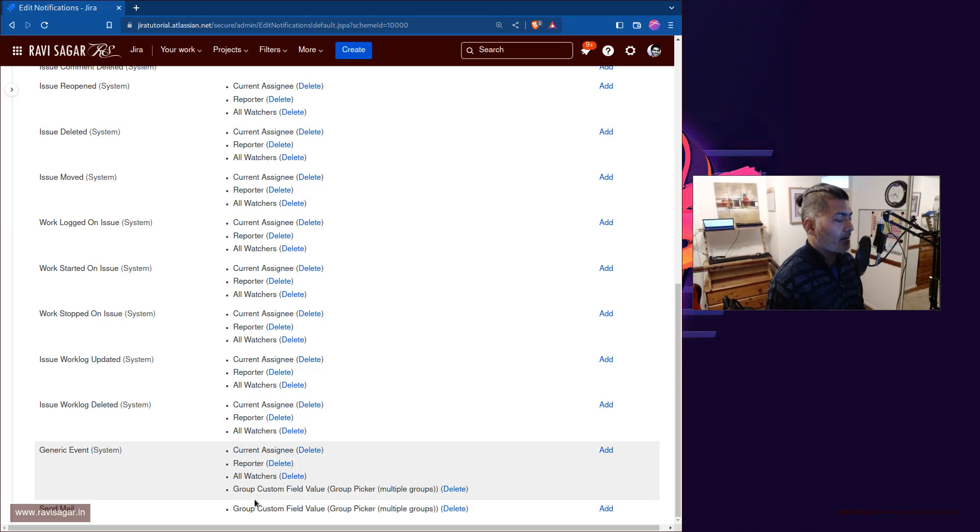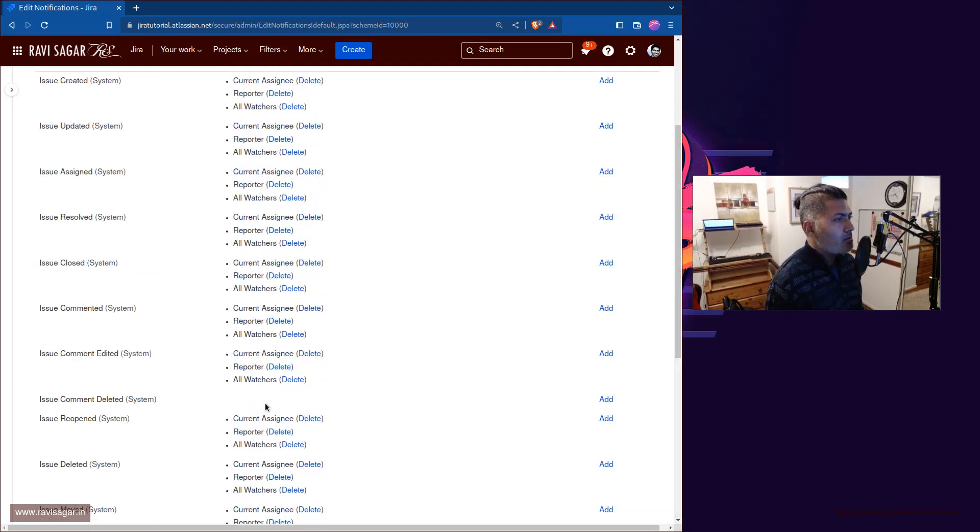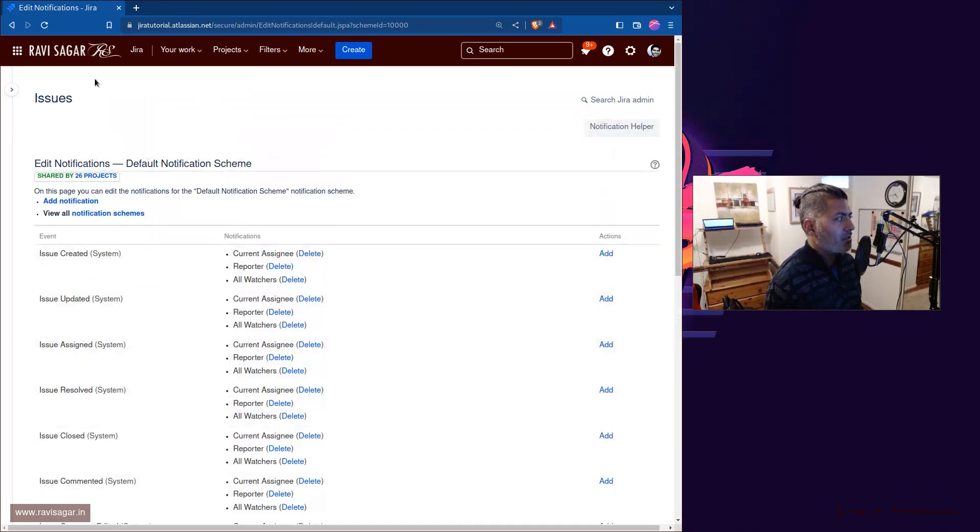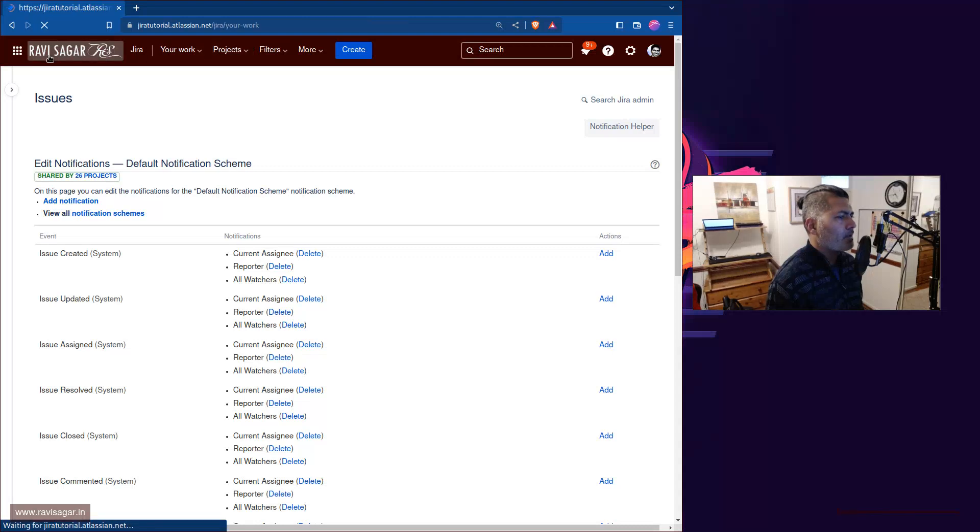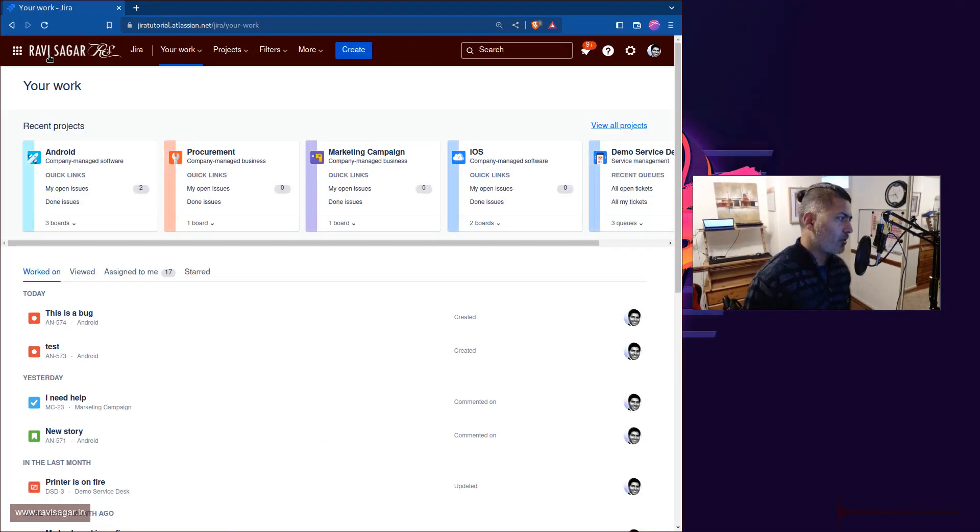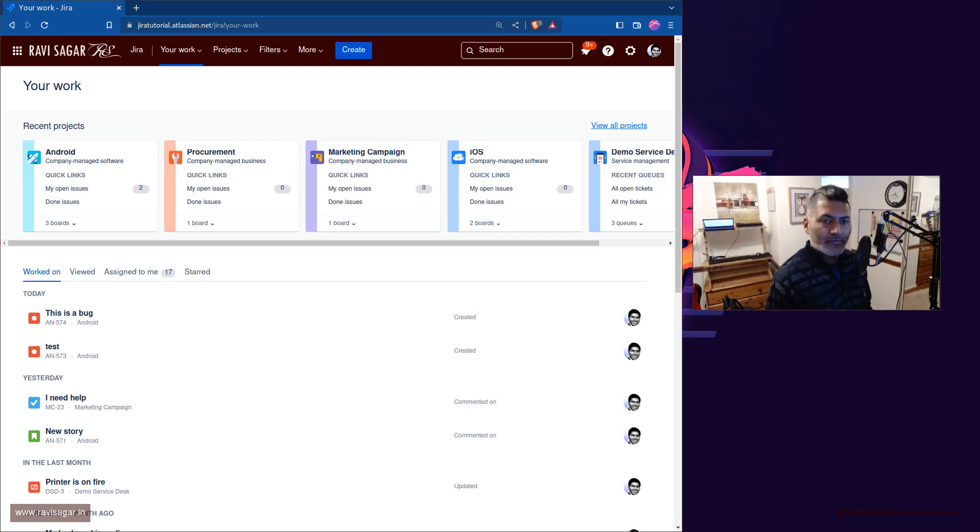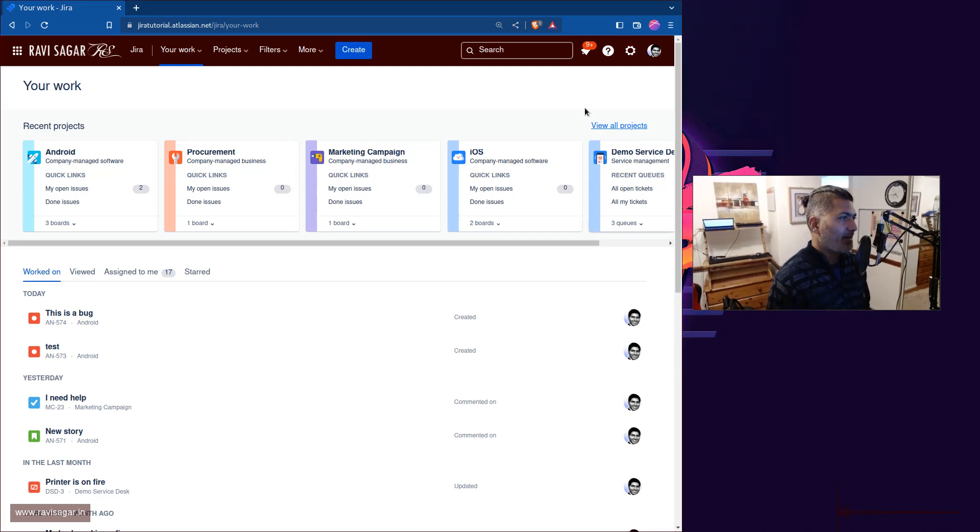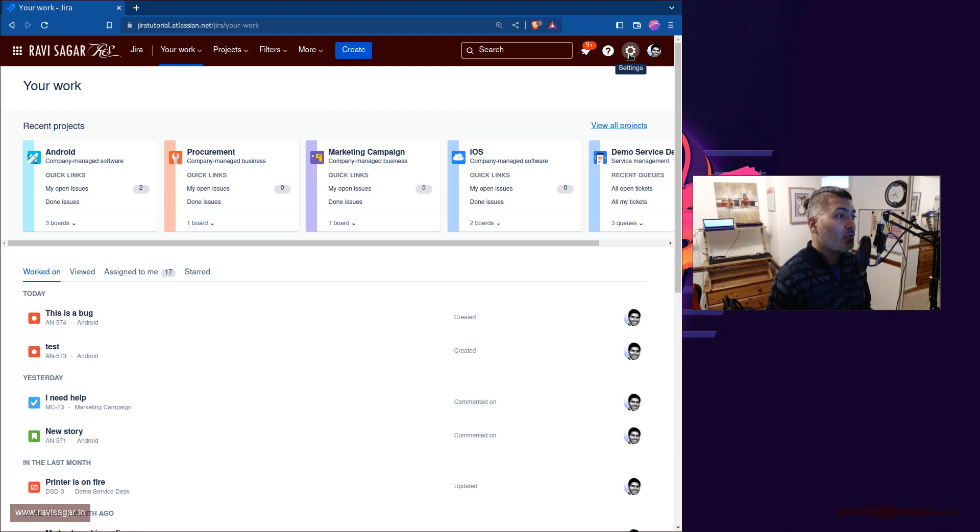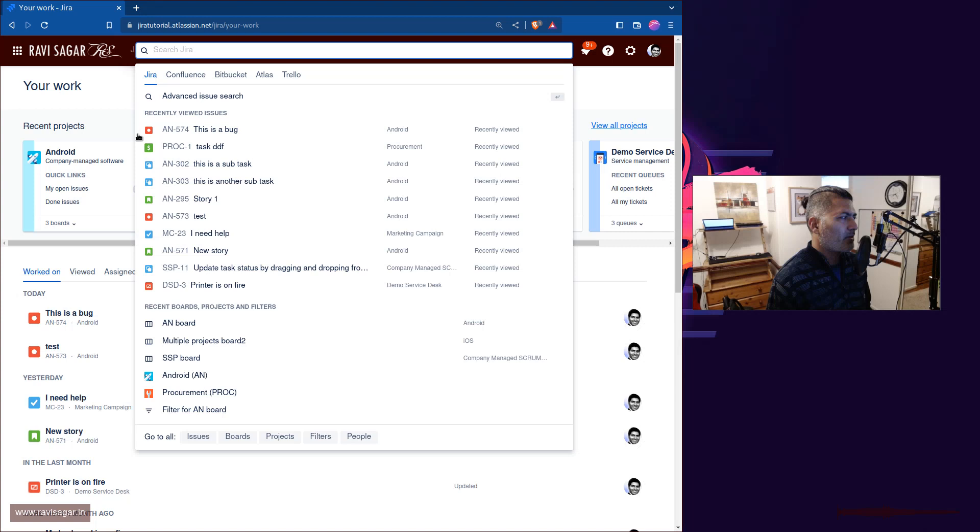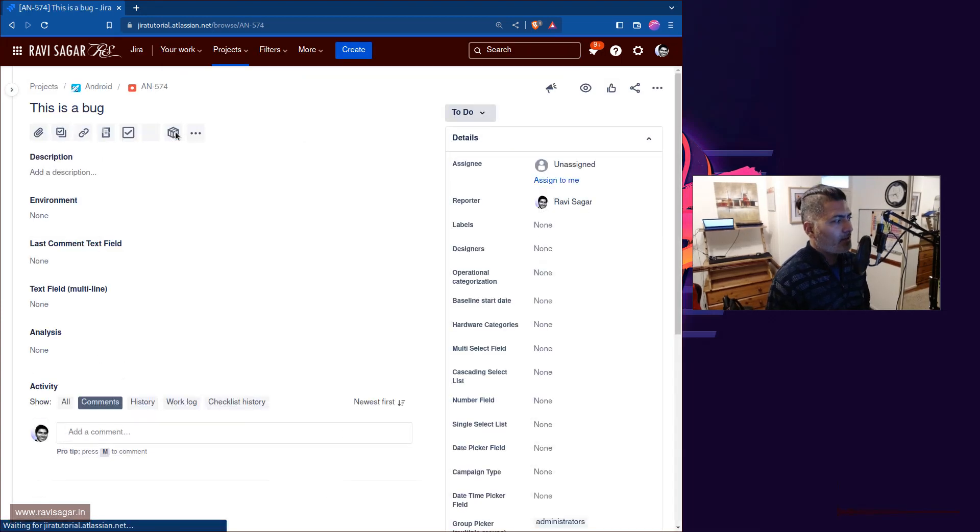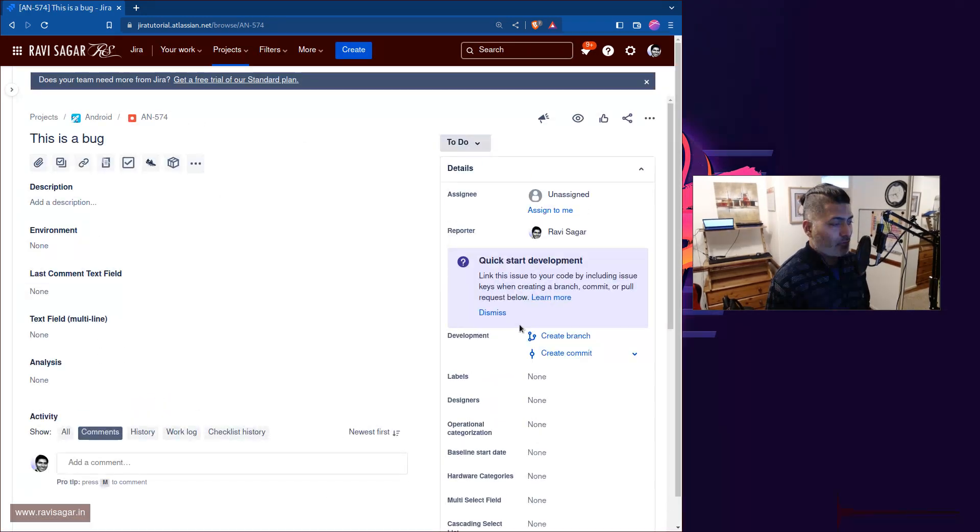Yes, very simple use case, but maybe you are not aware of it and I thought I'll probably share it with everyone. Let me know if you think you can find some use of this particular feature. I mean not a feature, this is anyways there in Jira.